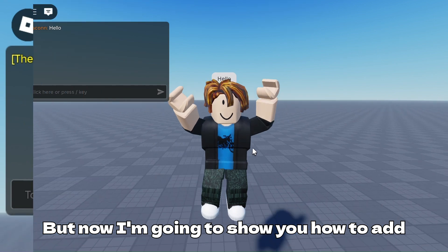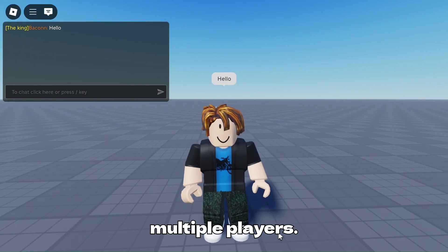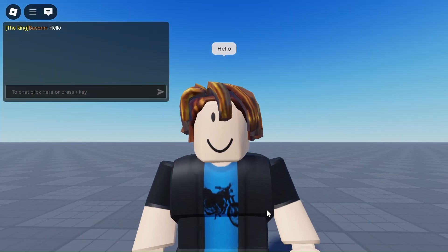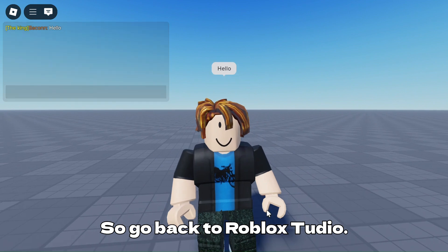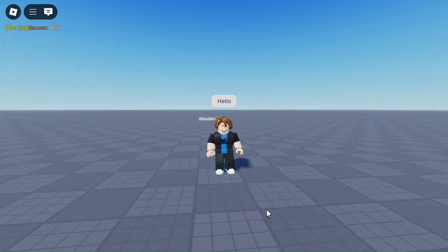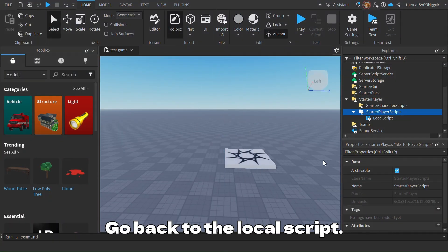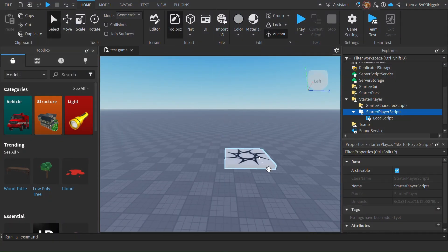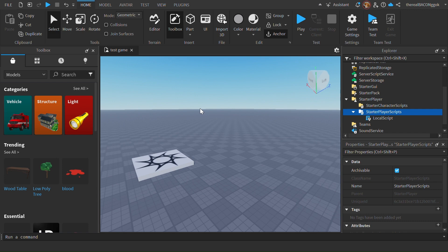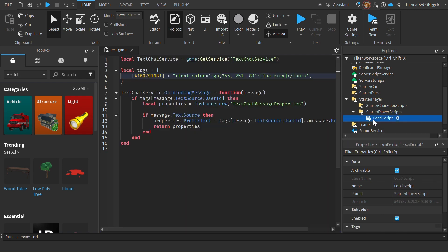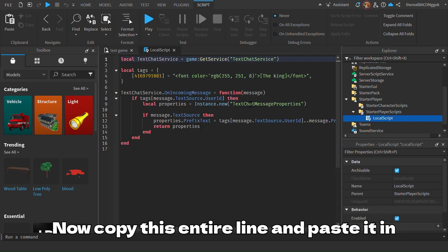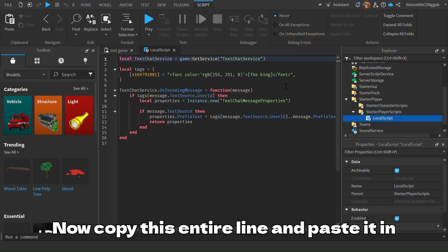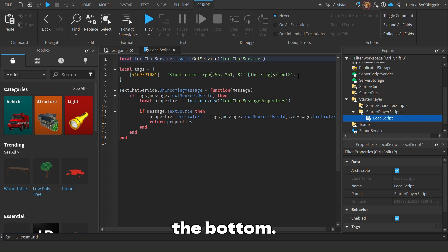But now I'm going to show you how to add multiple players. So go back to Roblox Studio and go back to the local script. Now copy this entire line and paste it in the box.